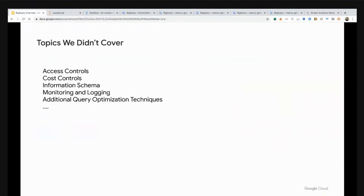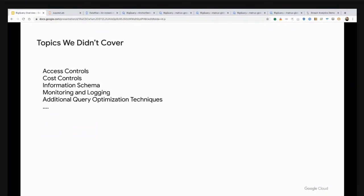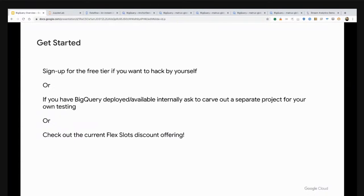We're pretty much at time. There are a ton of topics we didn't cover, things like access control, more fine-grained cost controls, using information schema to understand what's happening with queries, monitoring, logging, different types of query optimization. After 10 years, there's a lot to cover. I encourage you to go get started. You can sign up for the free tier. If you have BigQuery already deployed, ask to get a carve out onto a separate project for your own testing. Check out the new FlexSlot discount model.